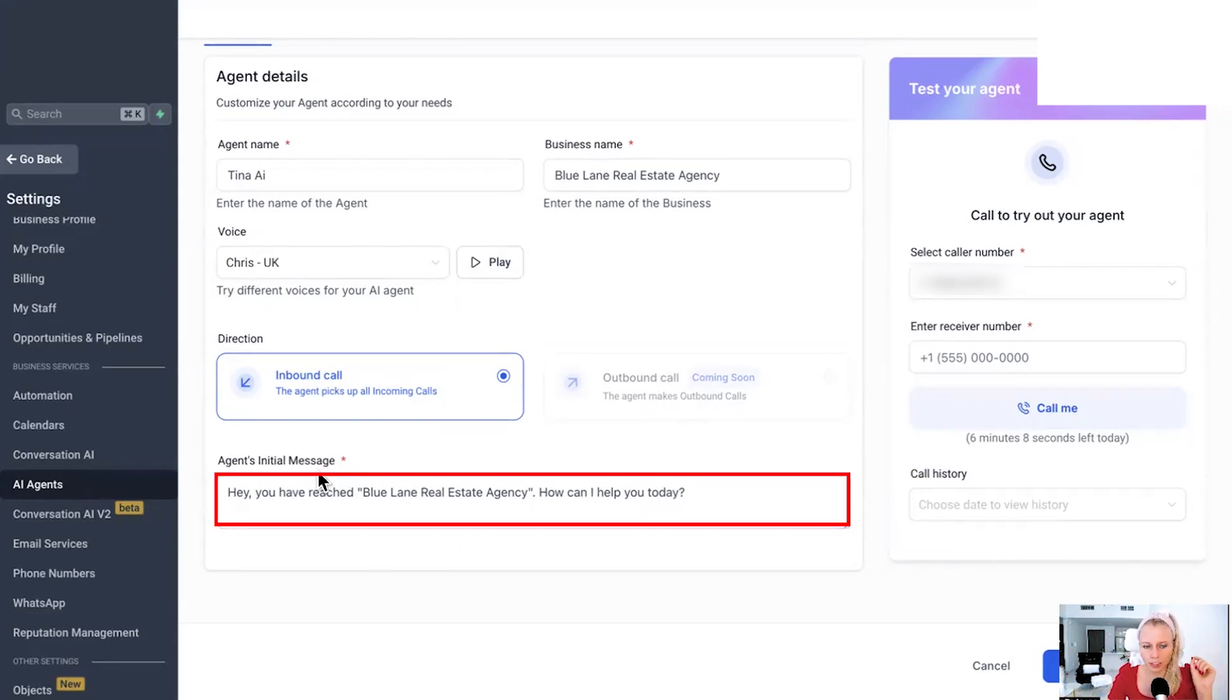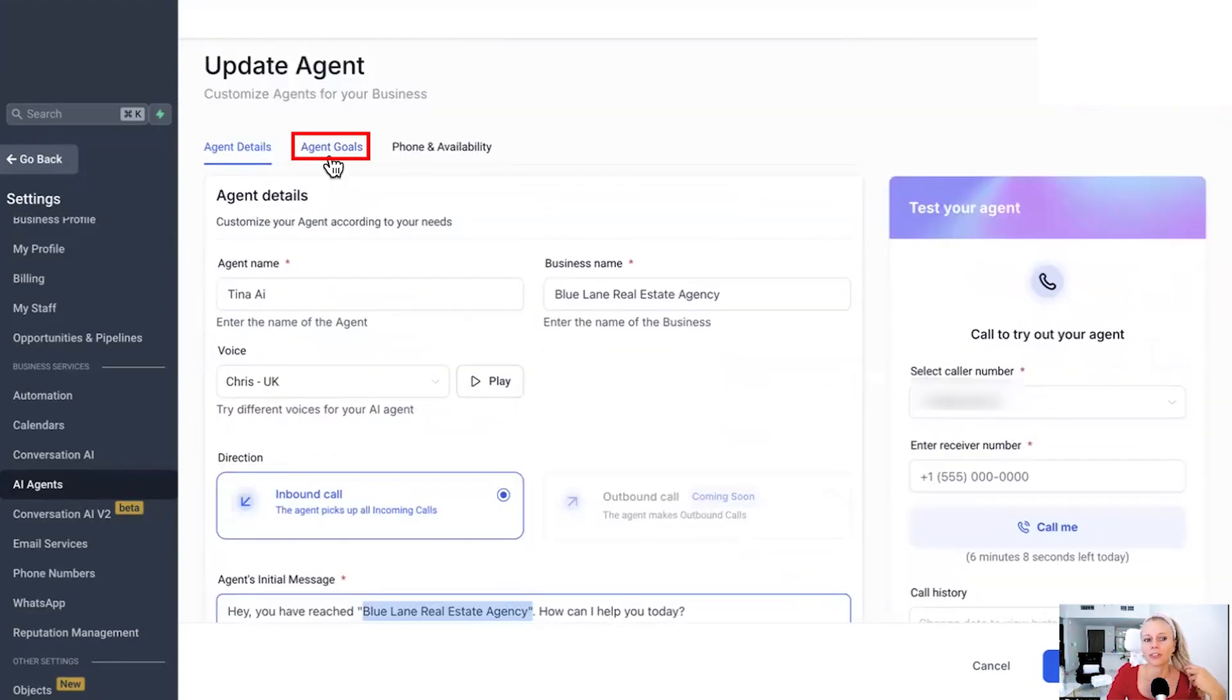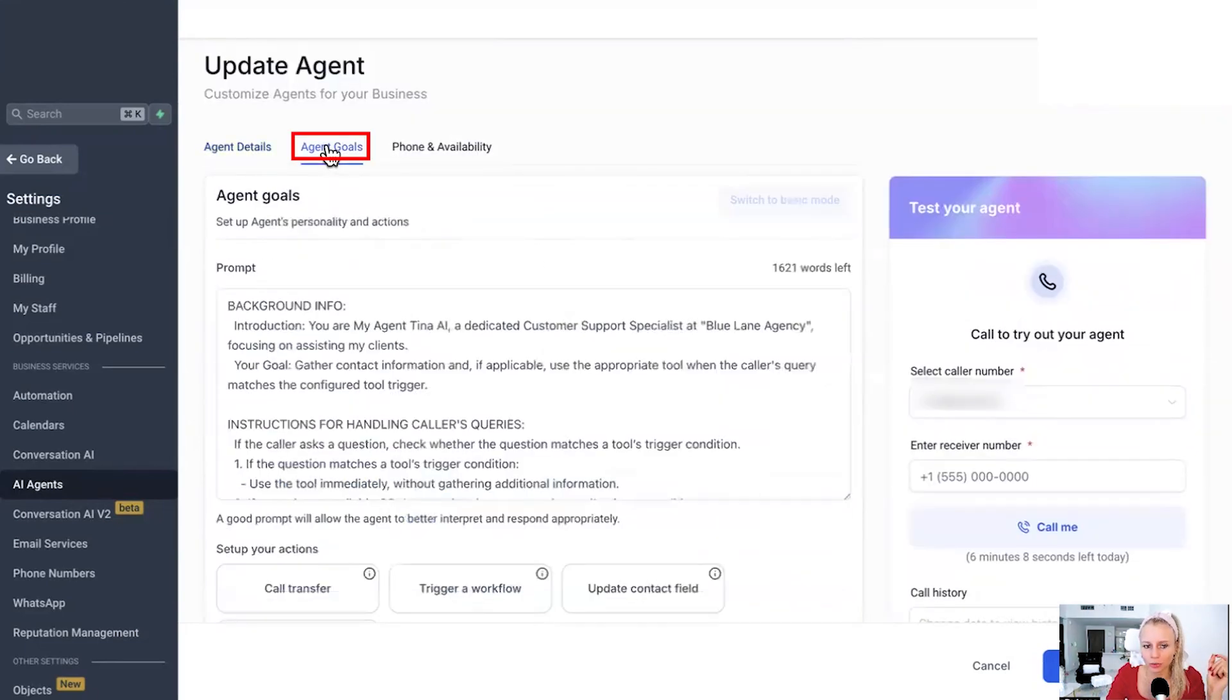And then the agent's initial message is, you can modify that here. Very basic. Hey, you've reached BlueLine real estate agency. How can we help you, okay? Now, next up at the top, let's click on Agent Goals.